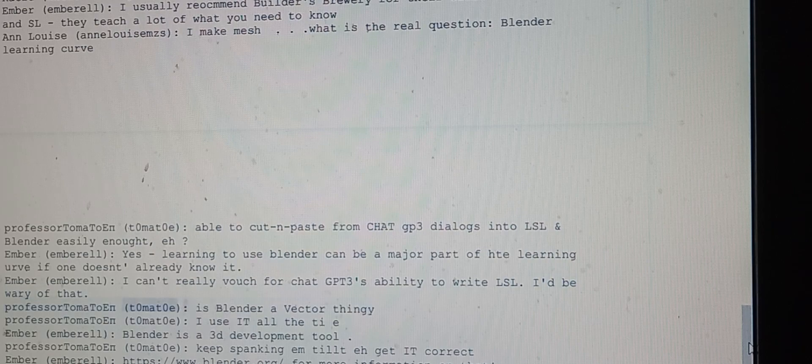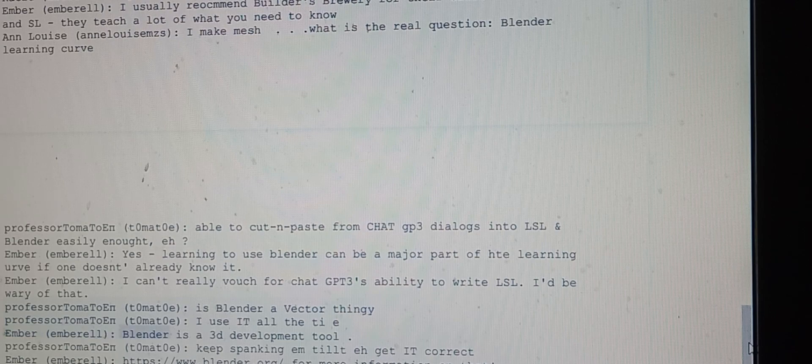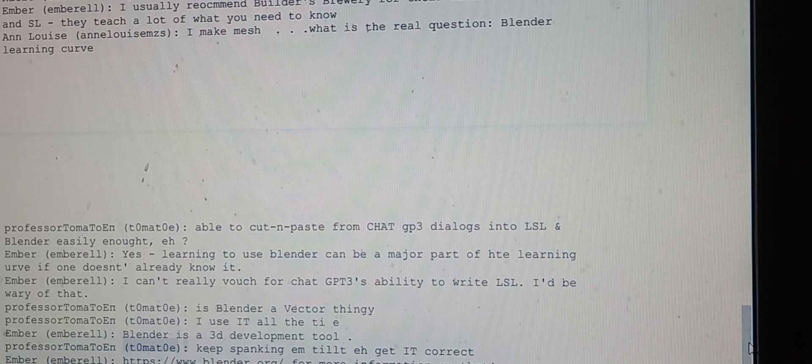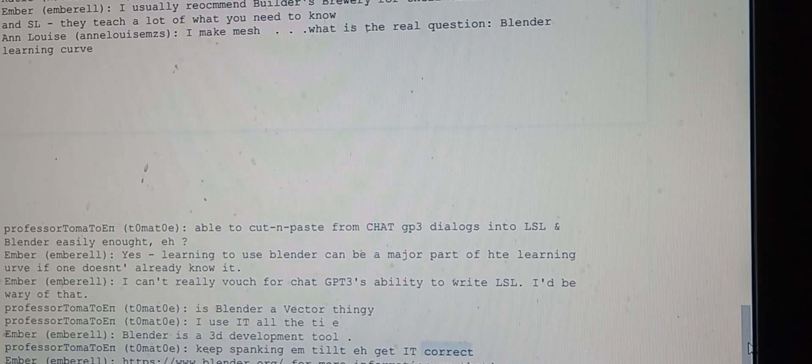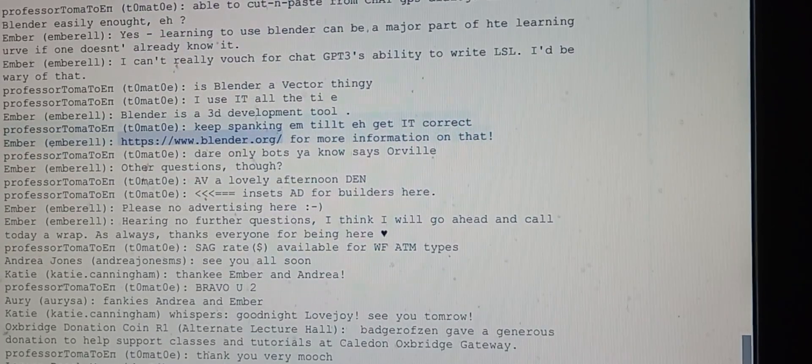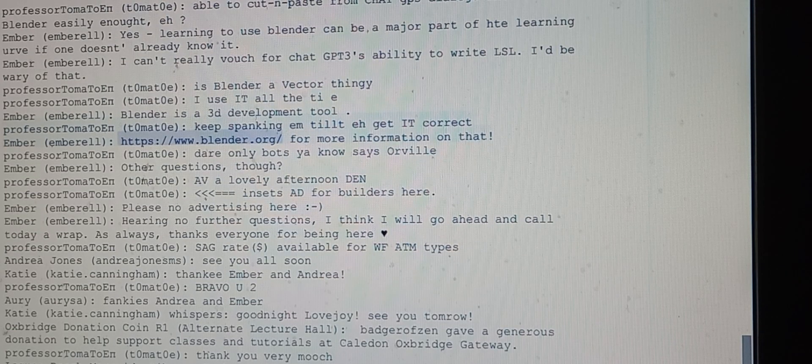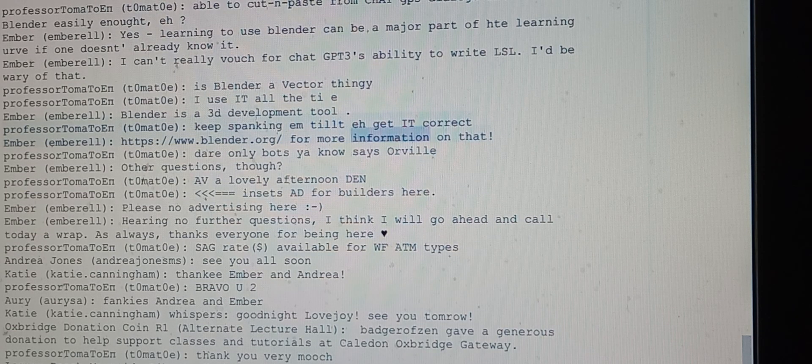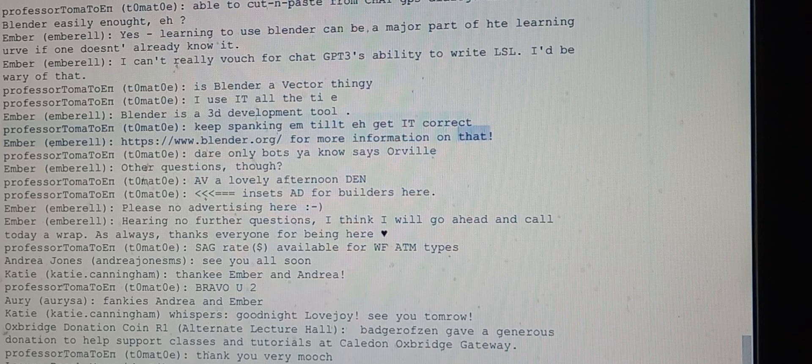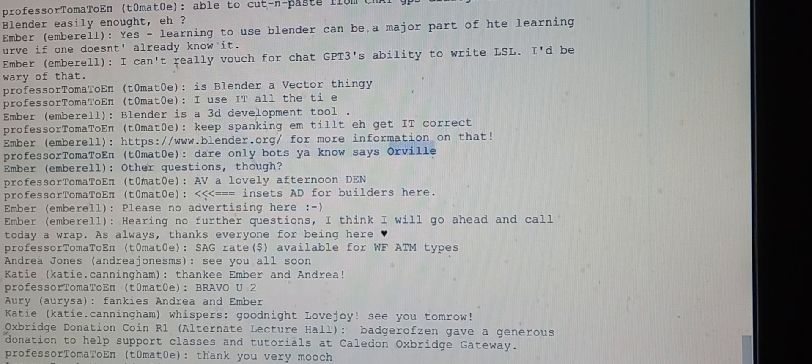Professor Tomato asks if Blender is a vector thing, saying they use it all the time. Ember clarifies that Blender is a 3D development tool and provides the URL https://www.blender.org for more information. Tomato mentions something about bots and Orville, then Ember asks for other questions.